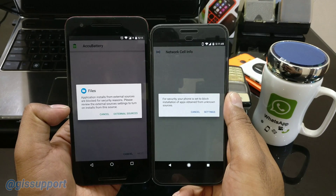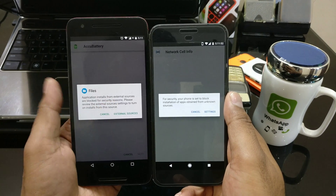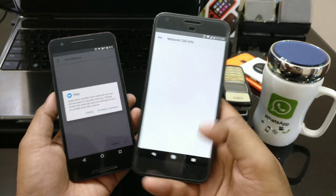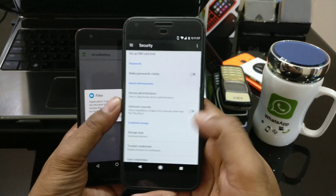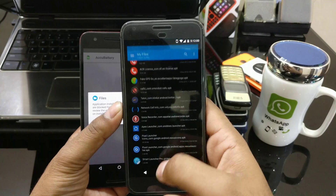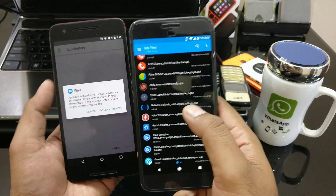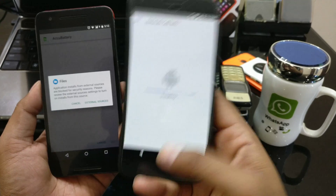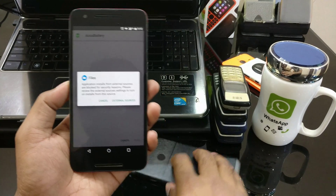So you have to go to a specific setting. If you cancel it here and try to install, you are shown the install button but you are still not able to do that. Let me show you the new setup on Android O.